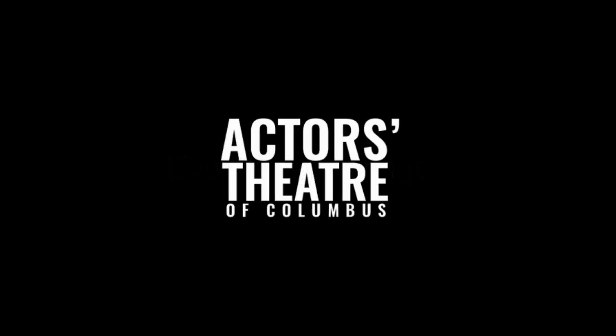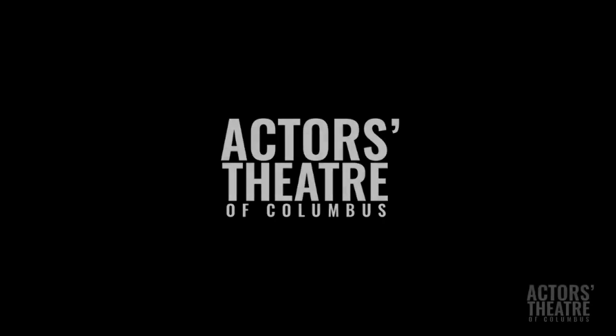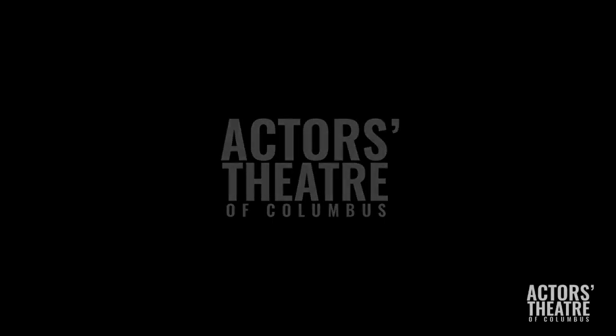Actors Theatre, like so many other arts organizations, endured the last year with loss, with fluctuating plans, with adaptation, and ultimately with the support of you, our audience family.